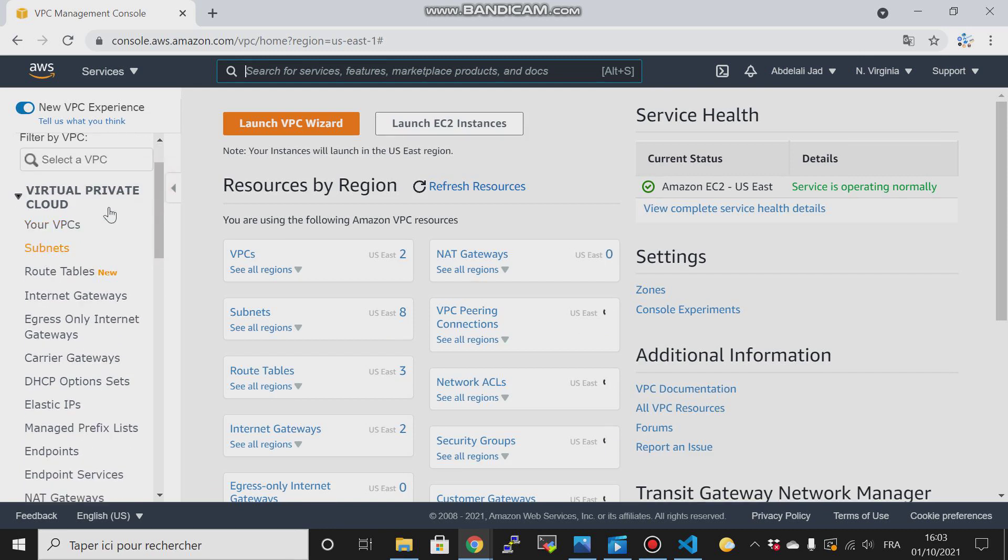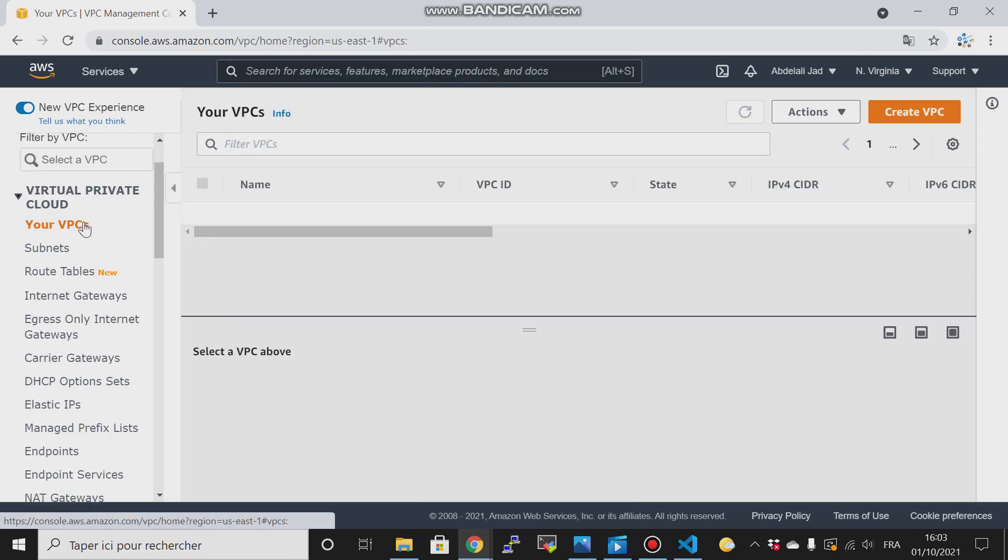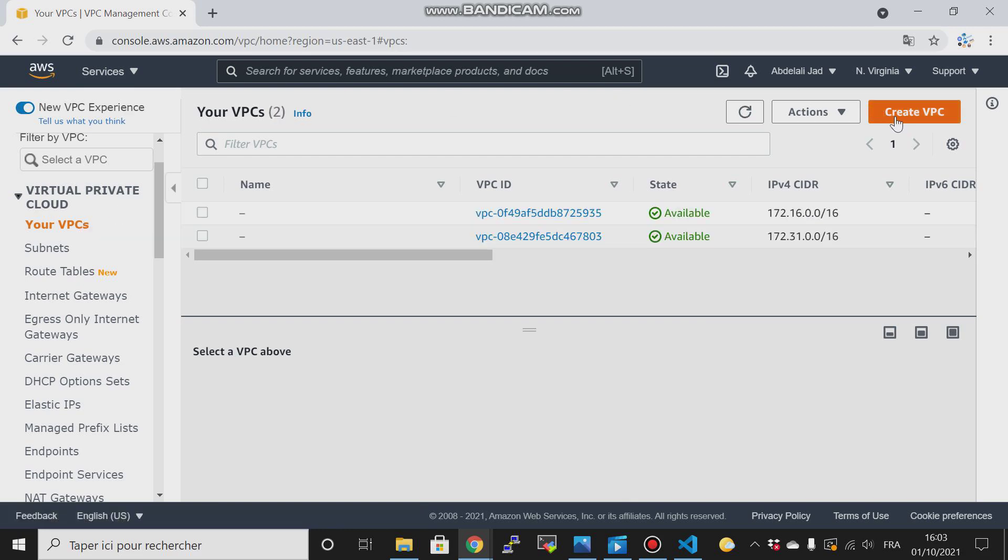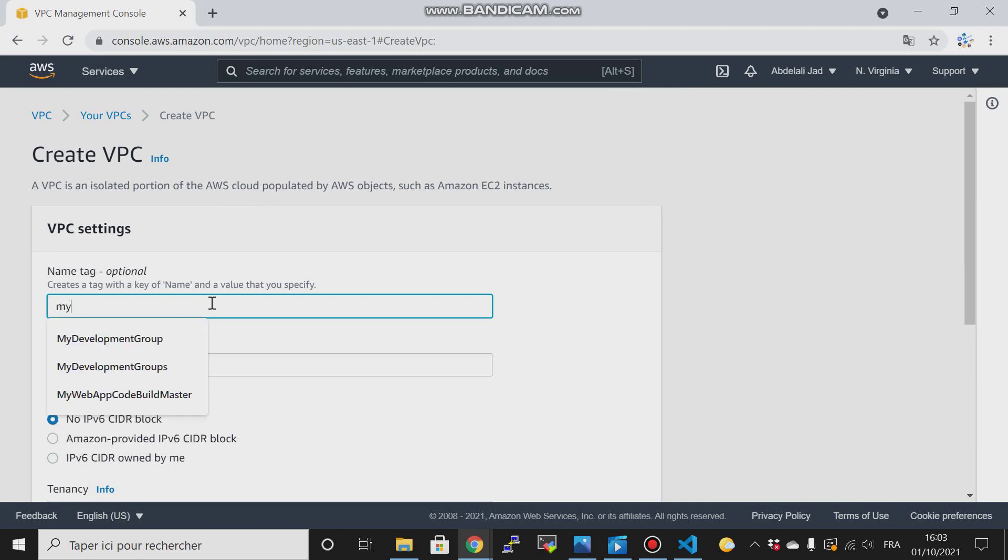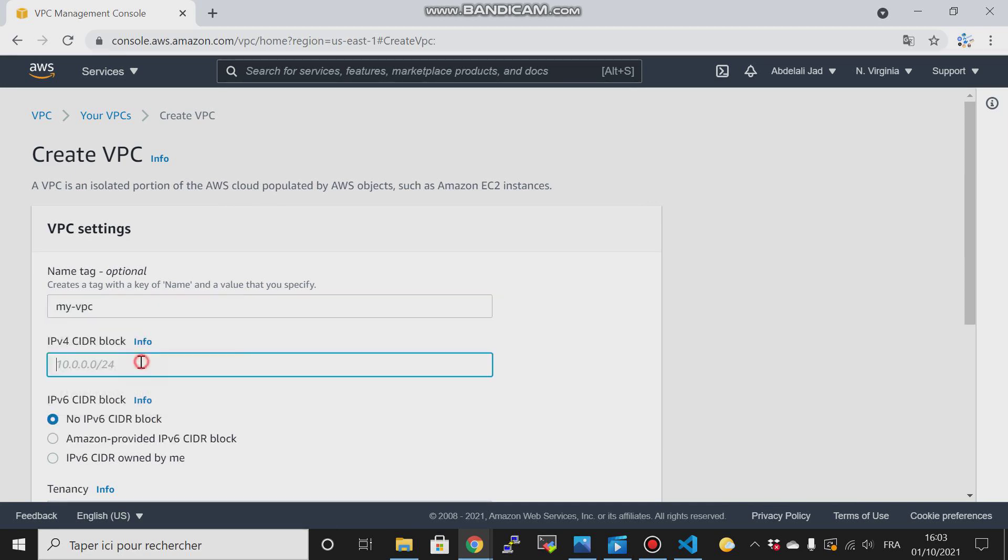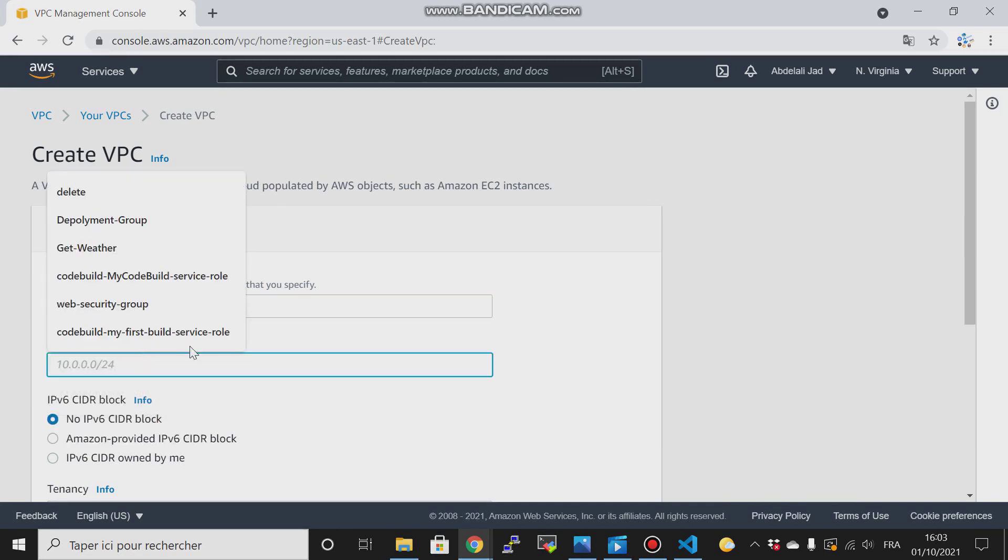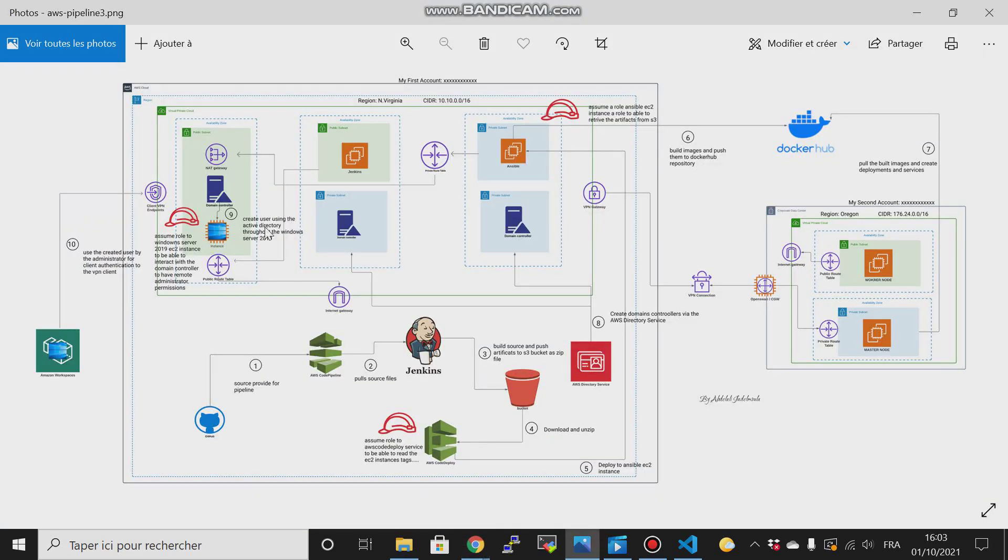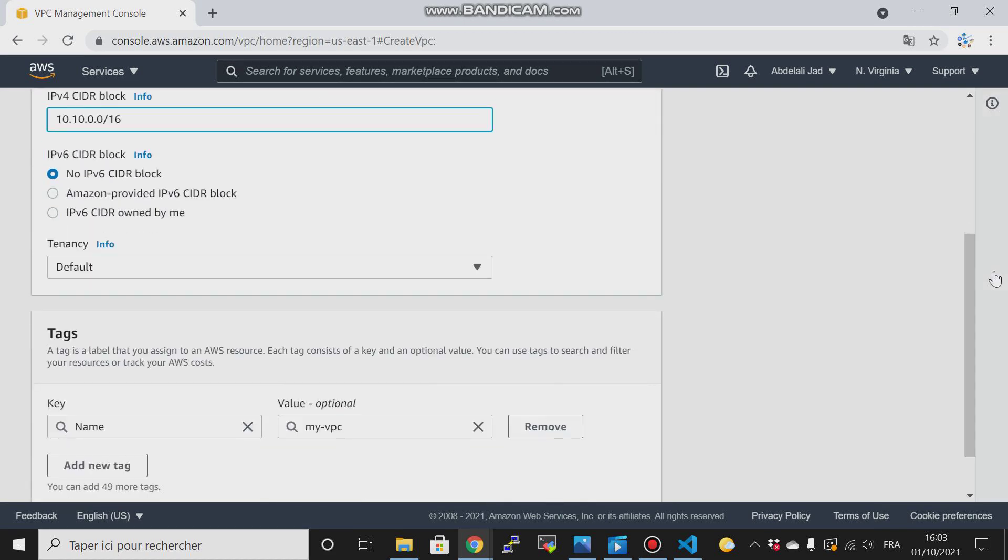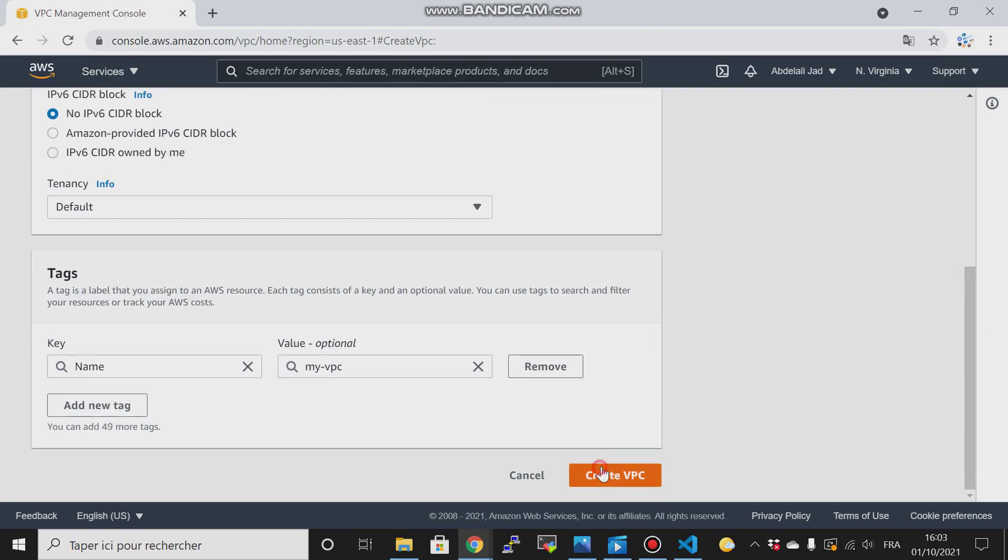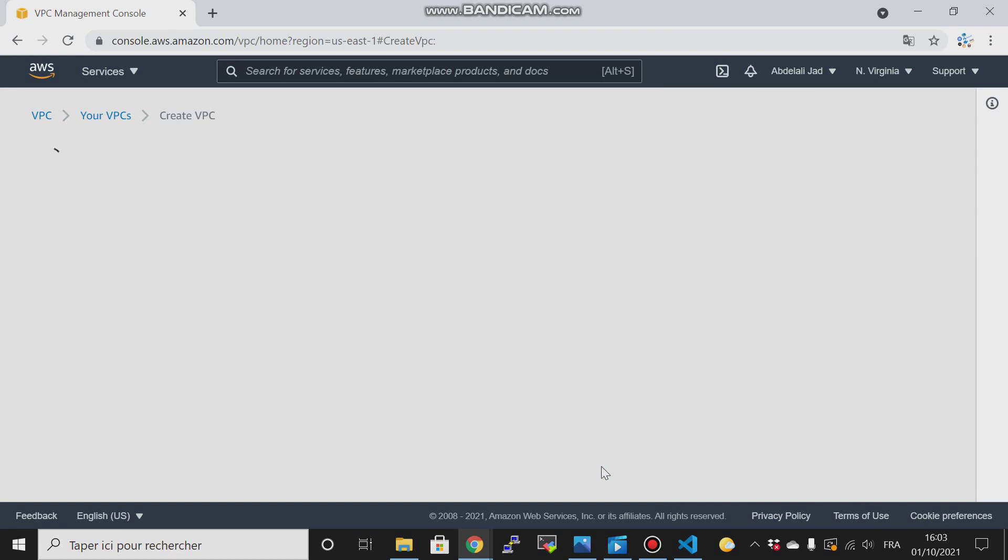Let me go to VPC and create my VPC. I'll call it 'my VPC', and in the CIDR I will give it this IP address: 10.10.0.0/16. I'm going down here and create VPC.